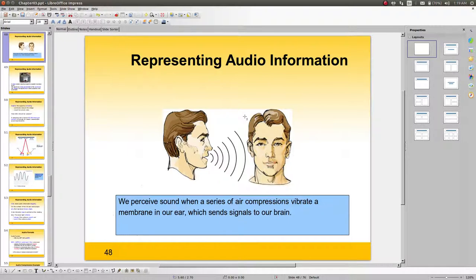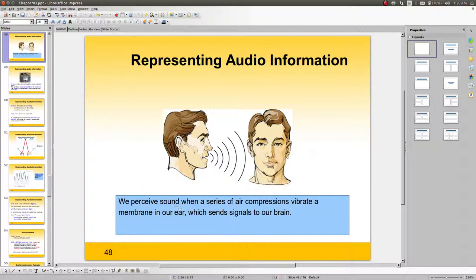What exactly is audio information? We perceive sound when a series of air compressions vibrate a membrane in our ear, which sends signals to our brain. That's a very important aspect — we only perceive sound through air. In a vacuum, we wouldn't perceive sounds.